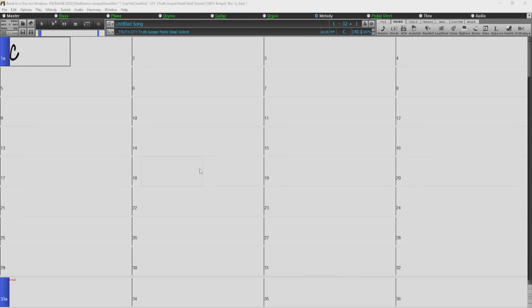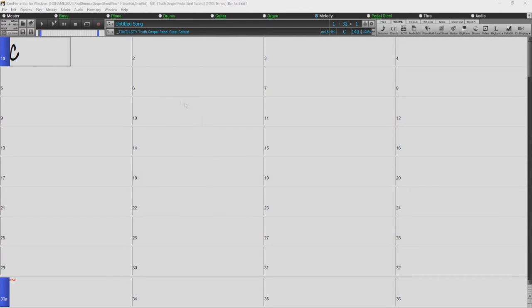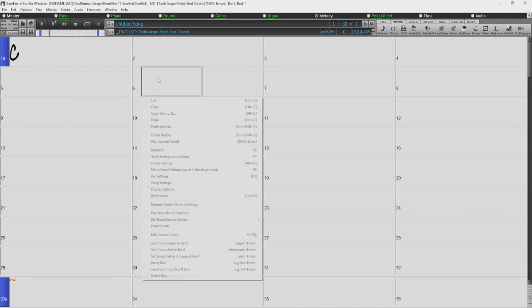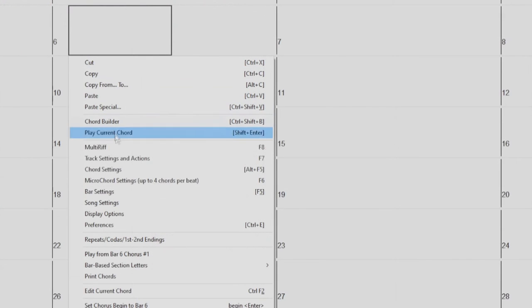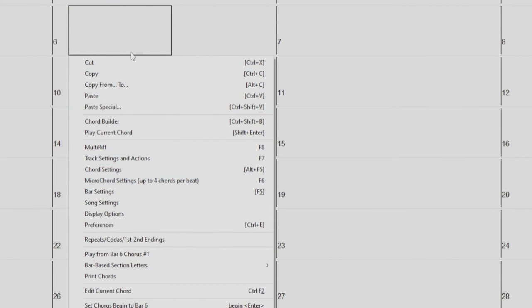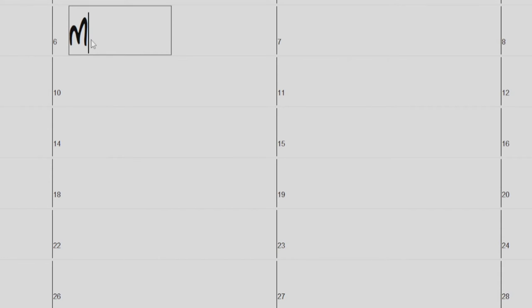Earlier in the video, I mentioned that you can actually enter 4 chords per beat. This can be typed directly into the chord sheet, but can also be done in the microchords dialog. You can access this dialog by right-clicking on the chord sheet and choosing Microchords settings. But you can also open the dialog by just typing M into the chord sheet and pressing Enter.